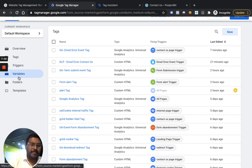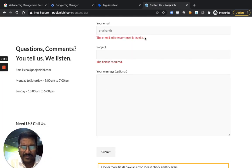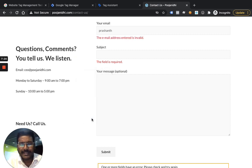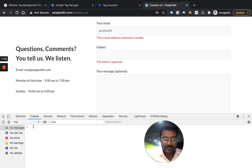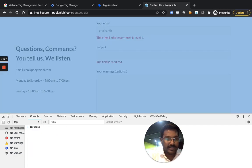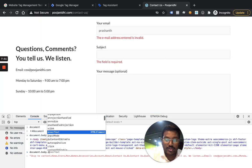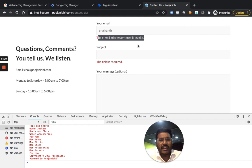I created a custom JavaScript variable in GTM. The code uses document.body.innerText — for those who don't know, document.body gives you the entire body content, and innerText gives you just the text. I then check if a specific string is found in that text using indexOf. If the index is greater than minus 1, that string exists in the document and the variable returns true; otherwise it returns false.